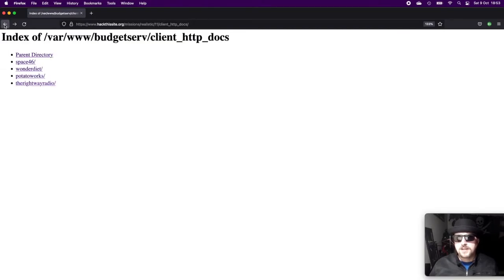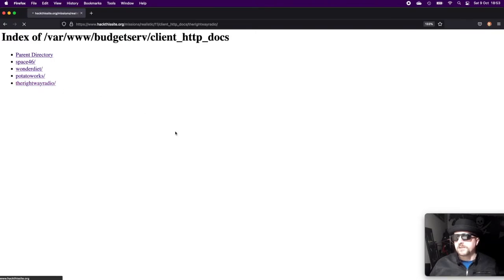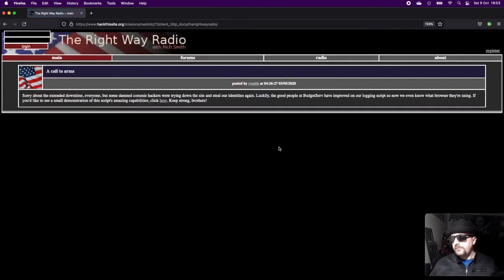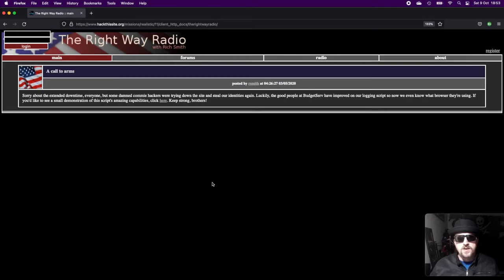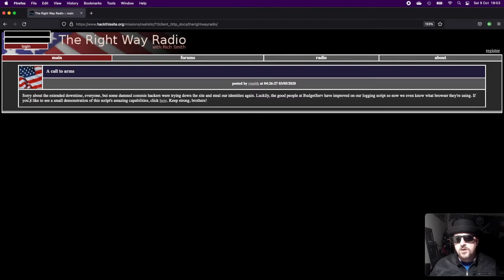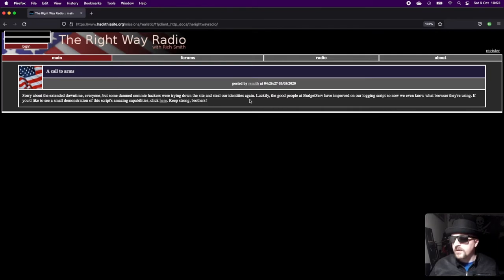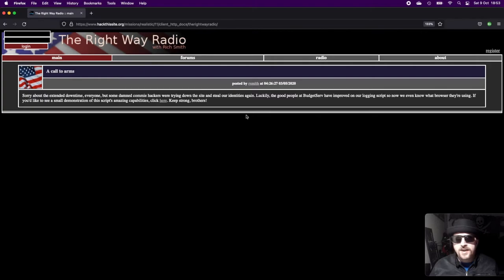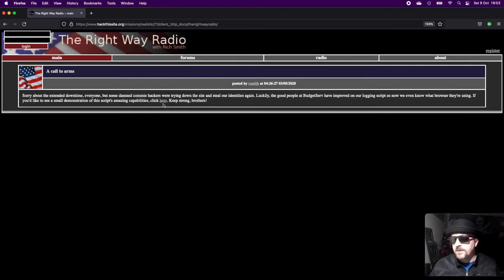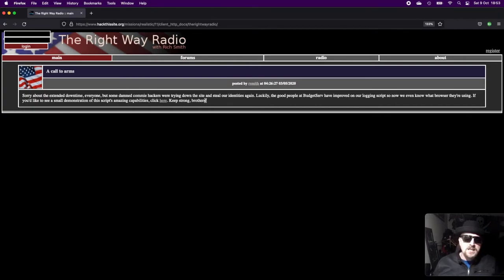Then we have The Right Way Radio. Just looking at this, it looks very patriotic. It seems to be a radio site and they've also got this message at the bottom that says: 'Sorry about the exceeded downtime everyone, but some damned commie hackers were trying to down the site and steal our identities again. Luckily the good people at Budget Serve have improved our login scripts and now we can know what browsers they're using. If you'd like to see a small demonstration of the script capabilities, click here.'